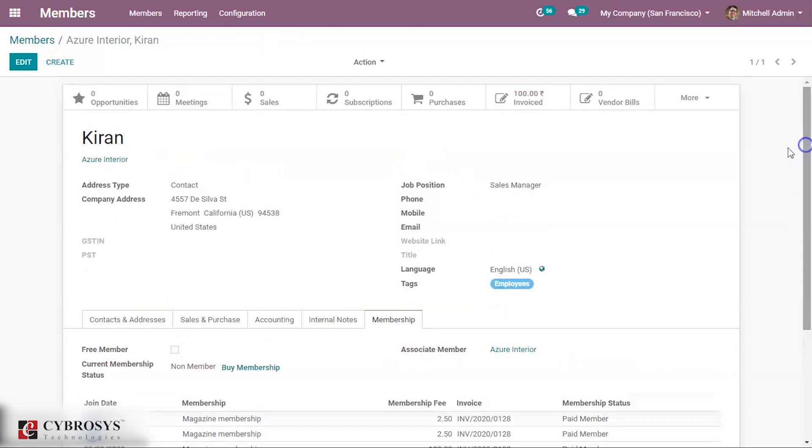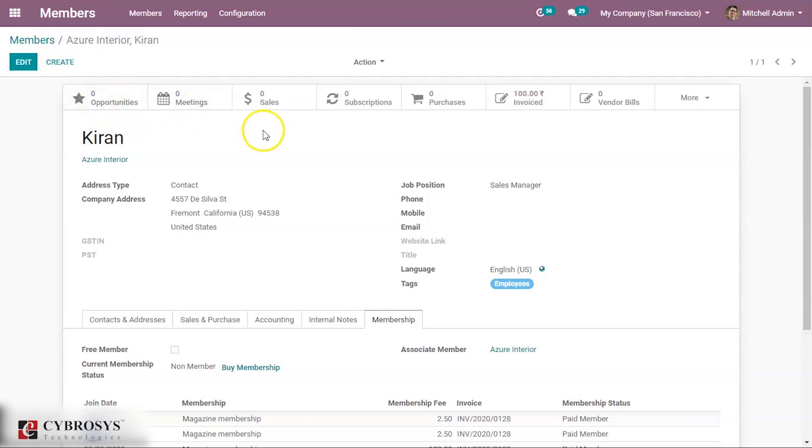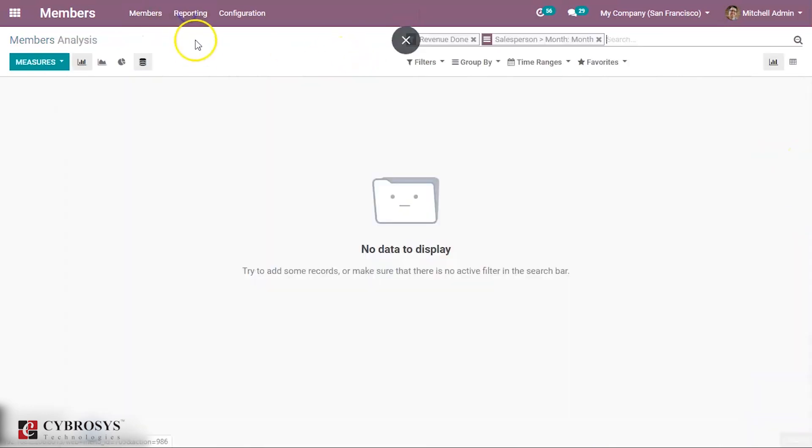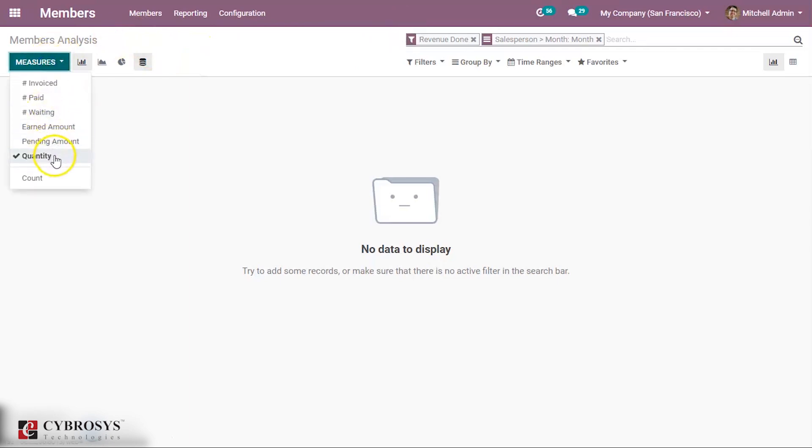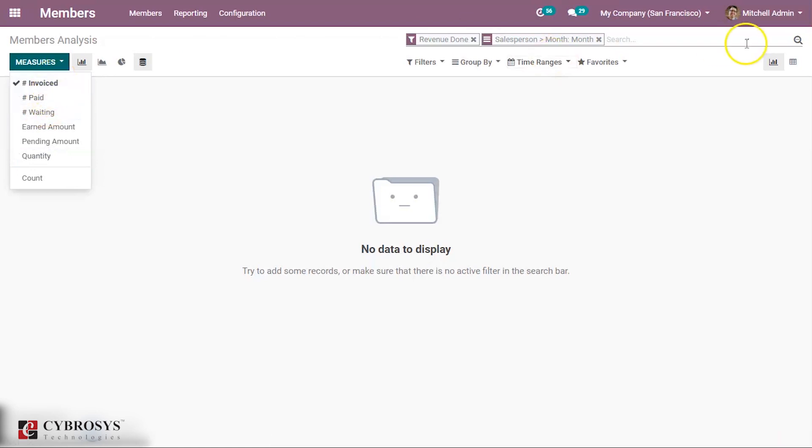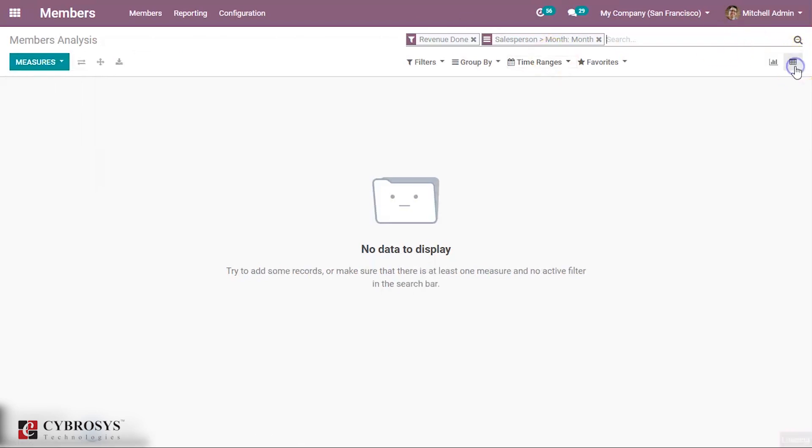So in this way you can create members and add membership. You can see for this member the invoice and you can see the meetings, opportunities, sales and all for this member. And under reporting also you can make members analysis based on various criteria. So that's all about this module and thanks for watching.